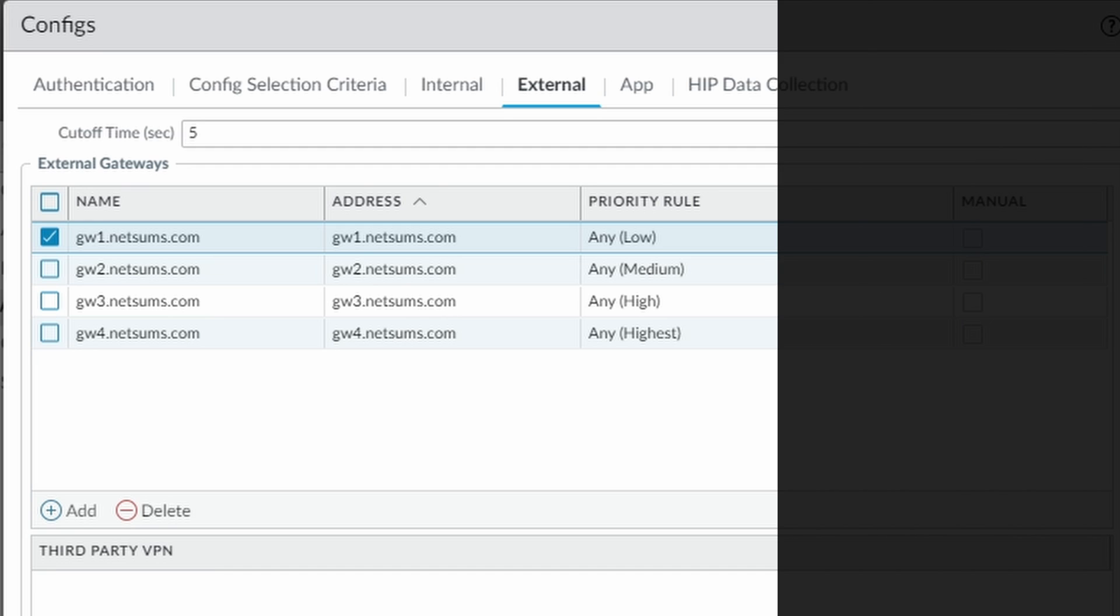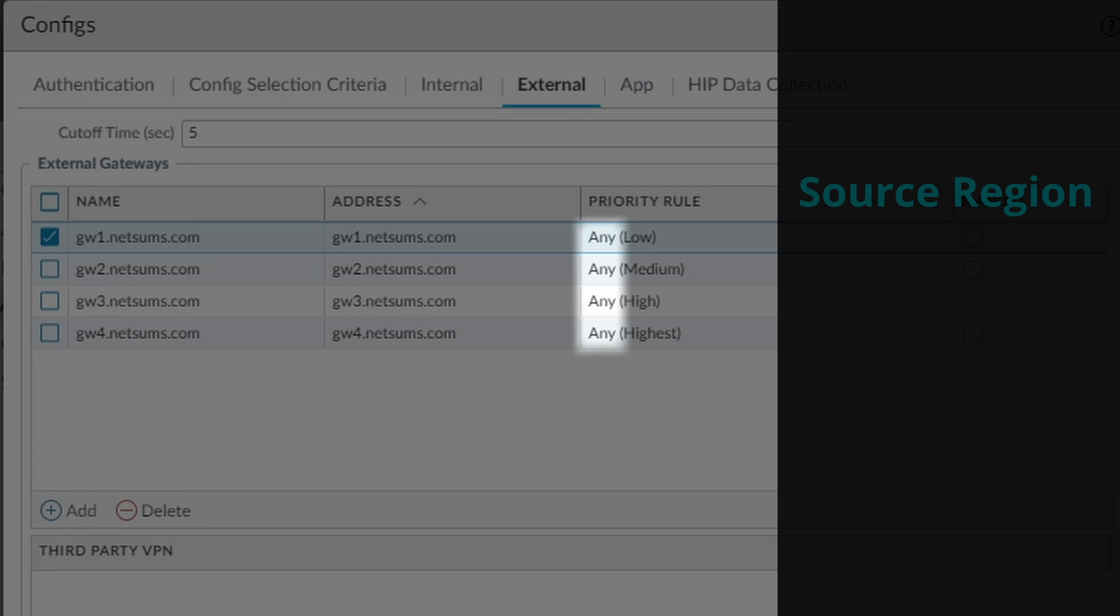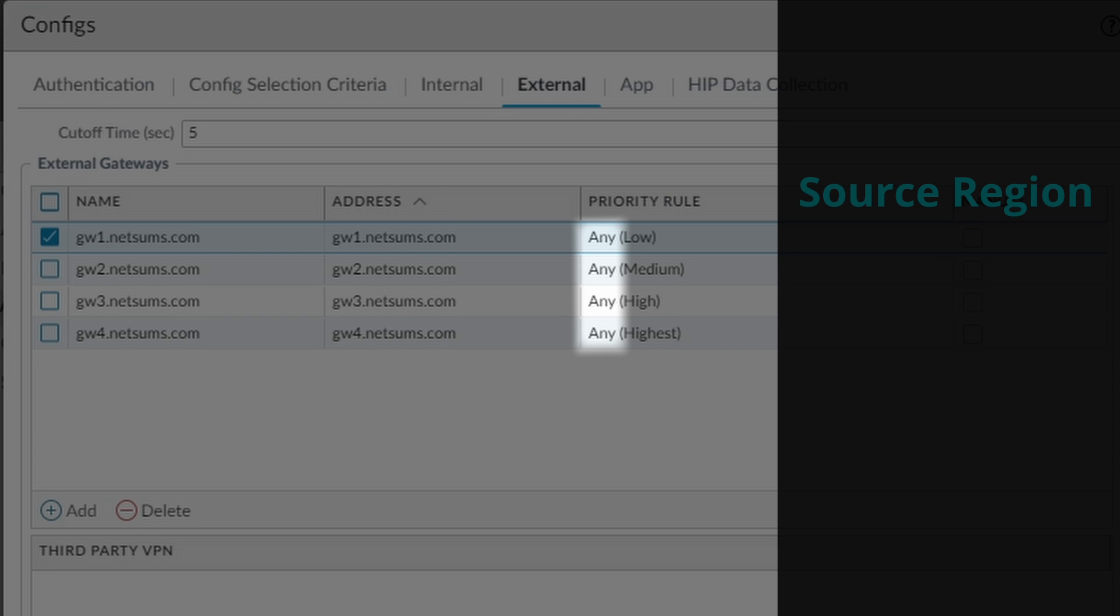So the first method would be SourceRegion. The gateway that doesn't allow the region where the client is located in the SourceRegion list gets eliminated. In my case I selected all regions for all gateways, so all four gateways will be considered.